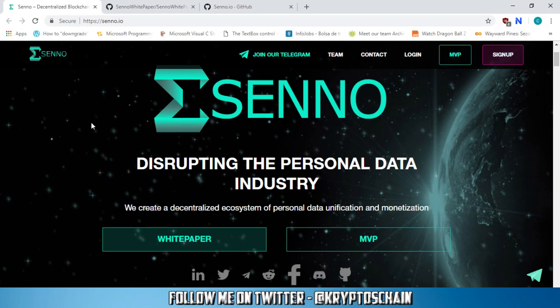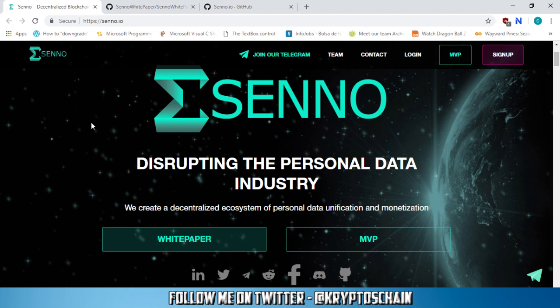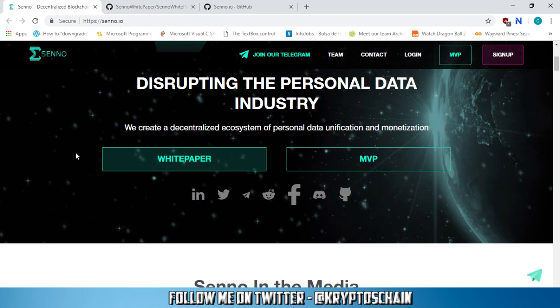Hello and welcome. This is a new episode of Simple Cryptocurrency Reviews presented by CryptosChain and in this video I'm going to talk about Senno. Senno is a project on the NEO blockchain with the ticker symbol SENNO, the same as the project name. Now we're on the website here senno.io and we're going to go through a few details as we normally do when we review these projects. So the first thing about Senno here, disrupting the personal data industry. We create a decentralized ecosystem of personal data unification and monetization.